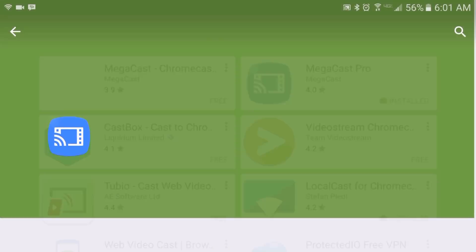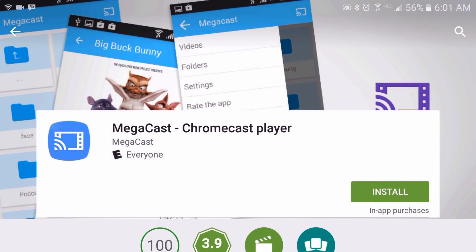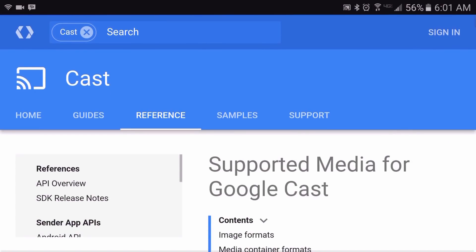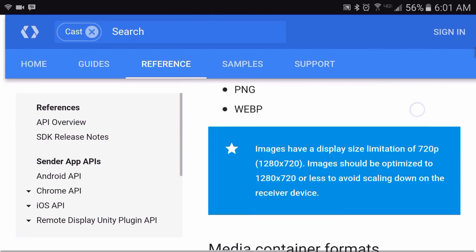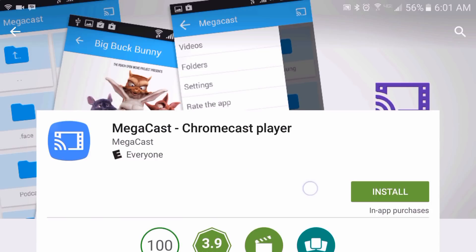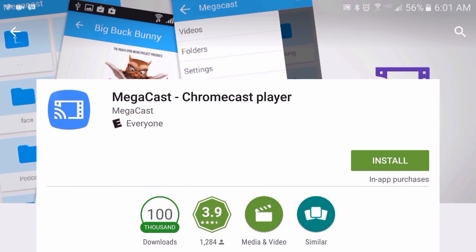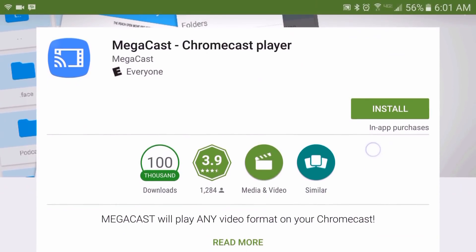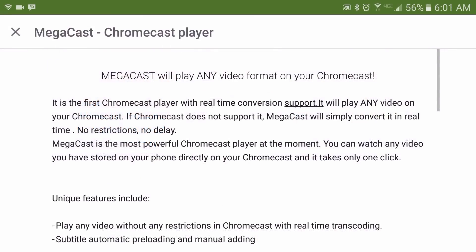What's unique about this app is that not only does MegaCast play the supported video formats for Chromecast, as it's being displayed here, but it can also cast whatever video format that you have on your Android phone or tablet. And as it states in the description, MegaCast will play any video format on your Chromecast — it is the first Chromecast player with real-time conversion support.